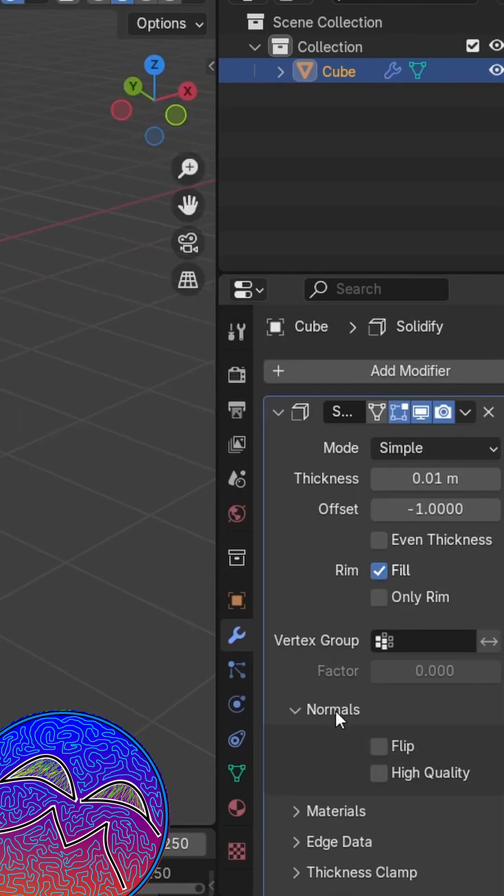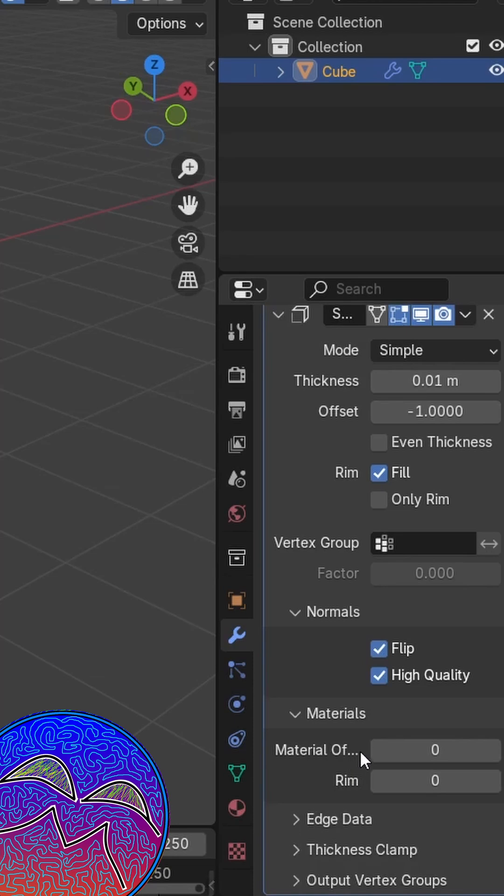Now you want to go down to normal, select flip and high quality, and then down on materials, you want to select the material offset.